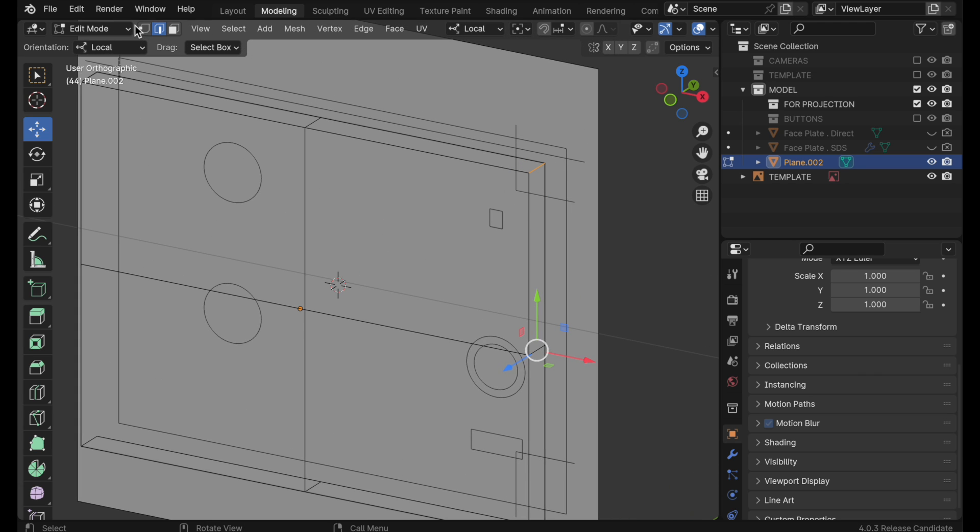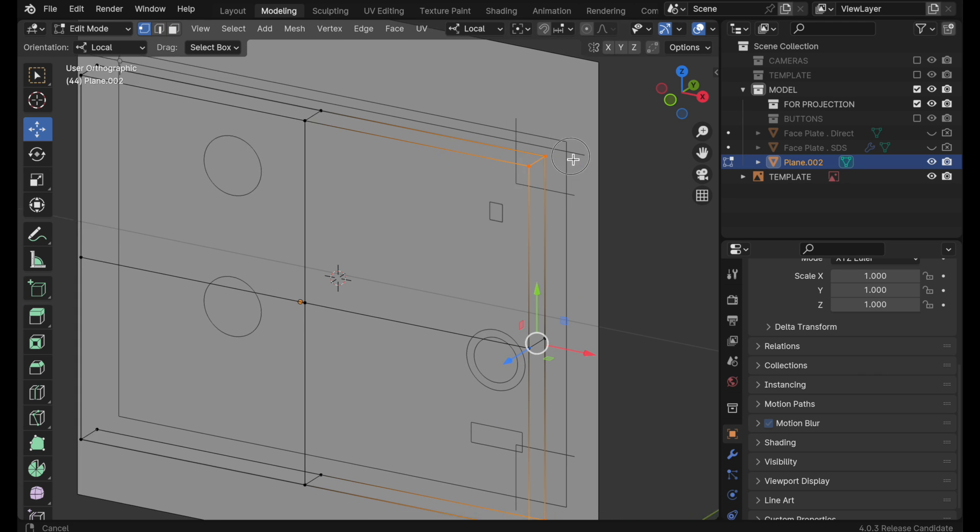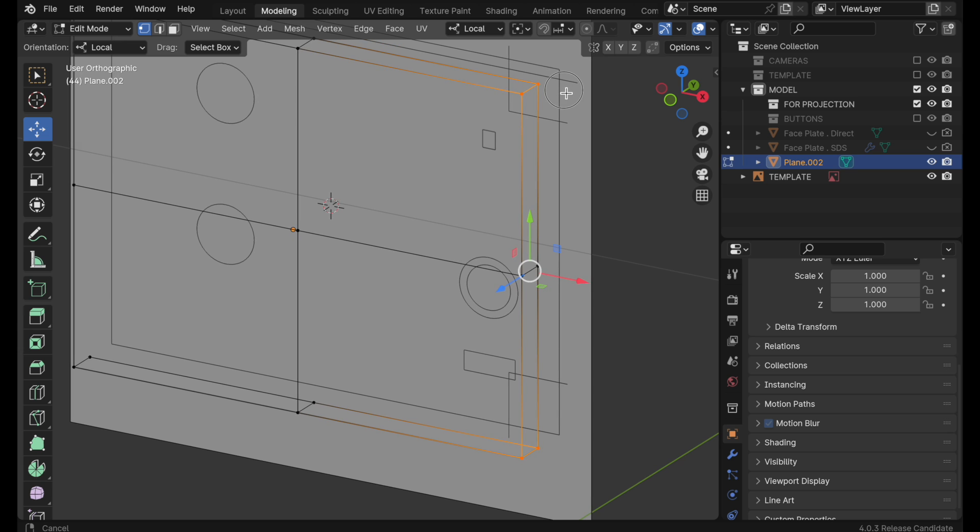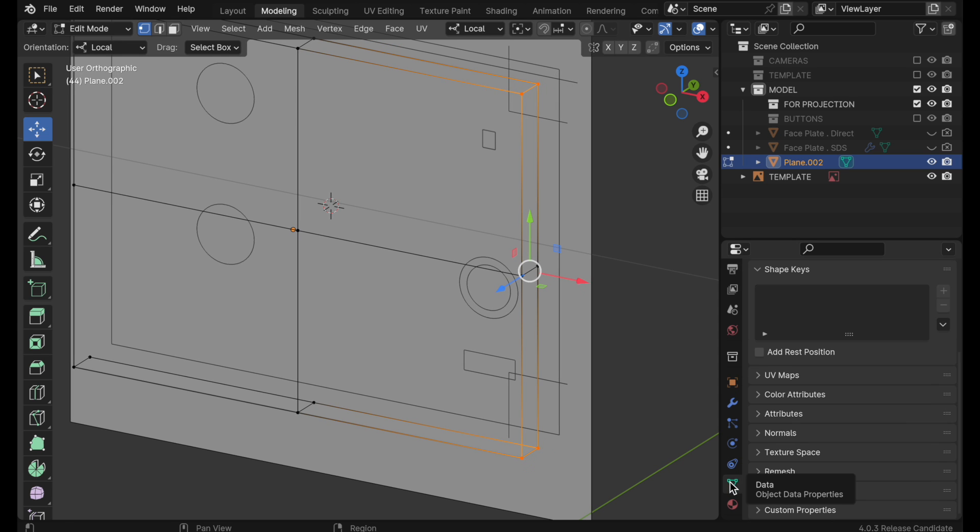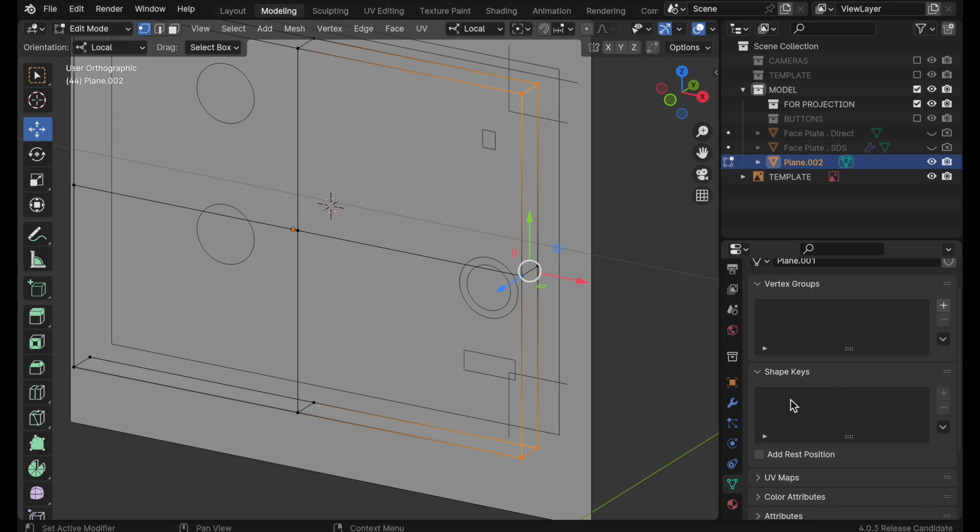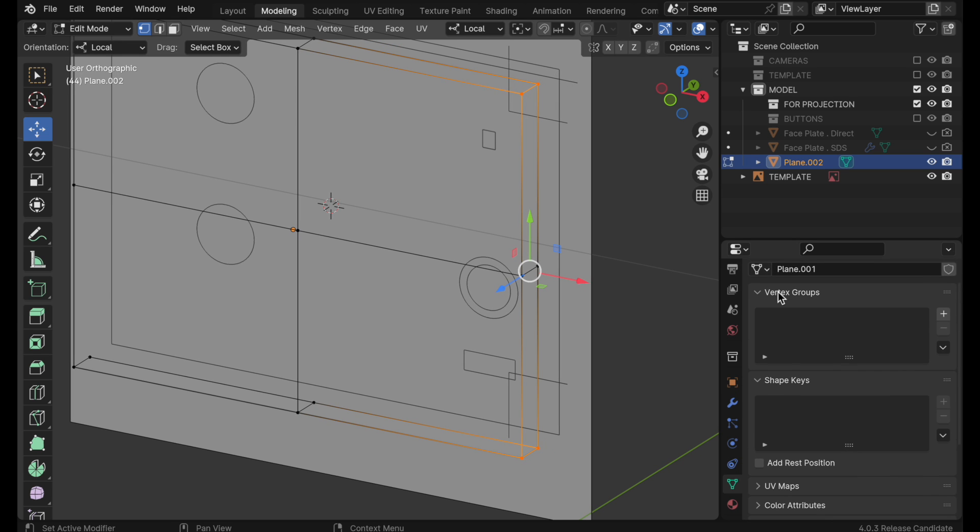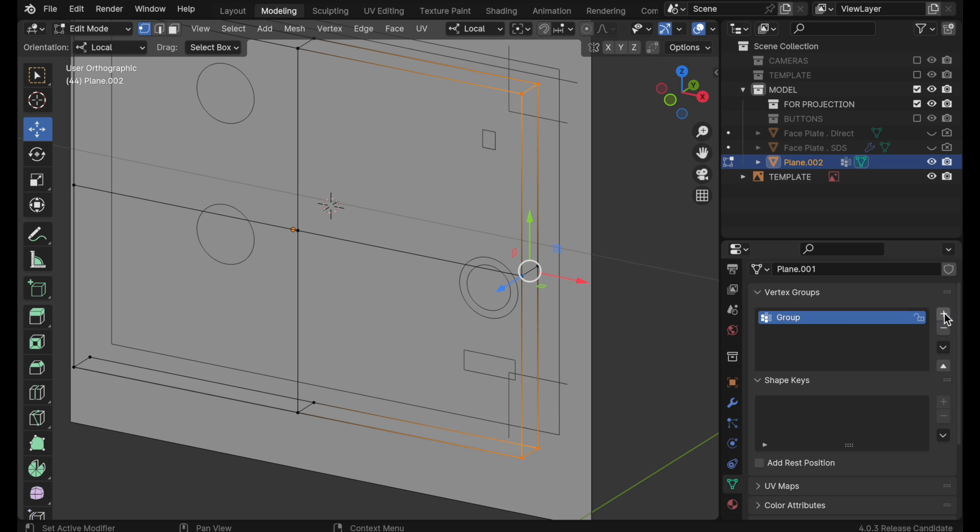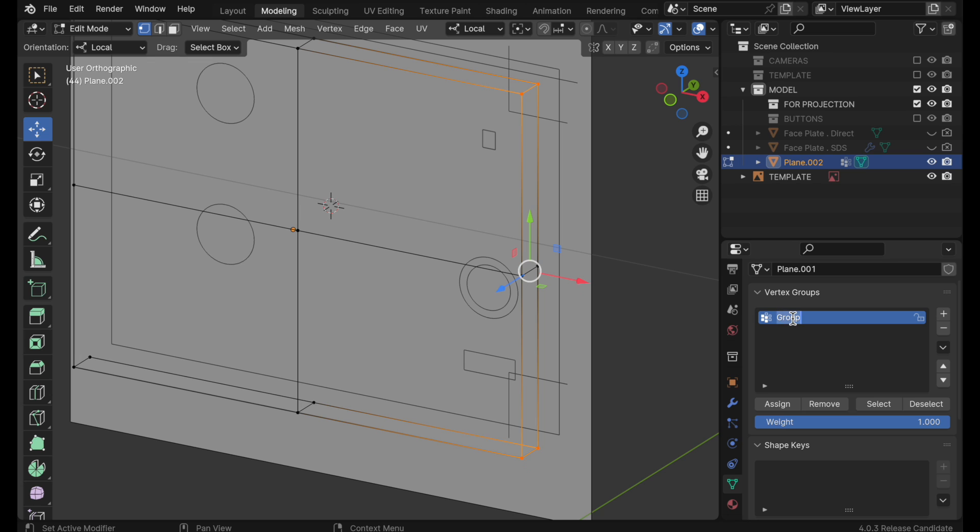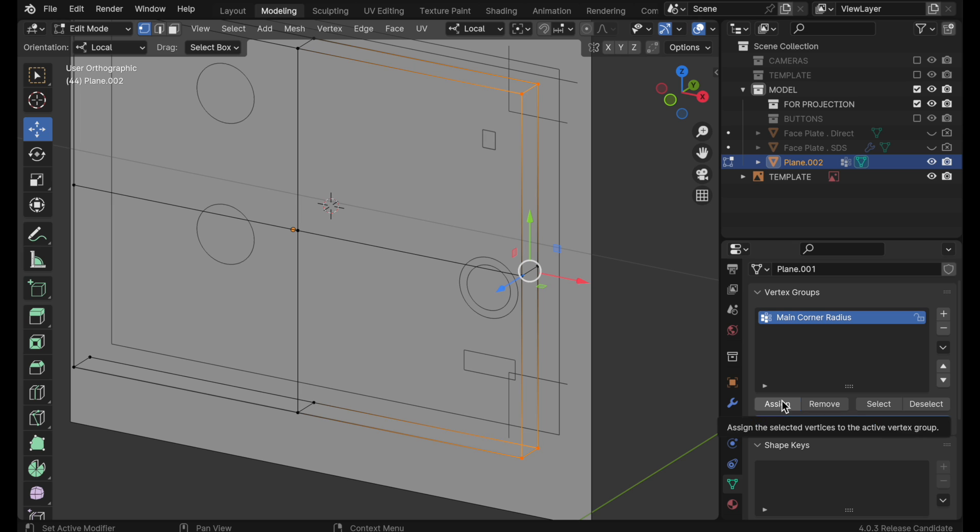But the first thing that I want to do is select these two primary corners that have that big radius. We're going to switch over into vertex mode because now we're going to set down here in the data object properties a vertex group for those. And it's important to have non-selected vertices in between these two groups so that these act as islands. So let's come over here and I'm going to call this group main corner radius. We need to click assign and there we go.